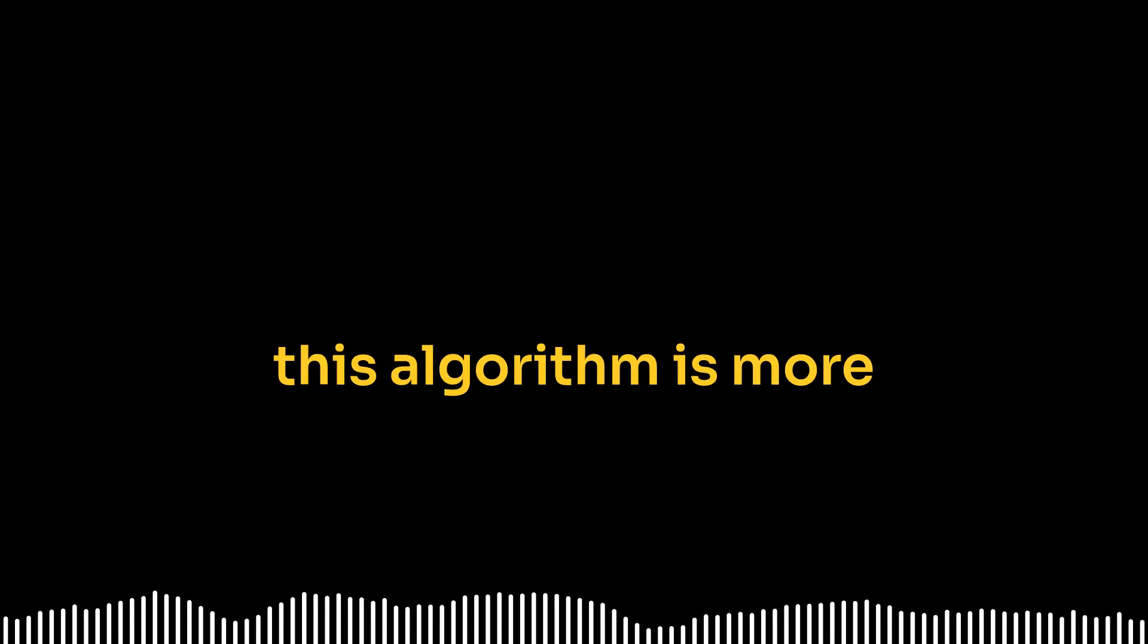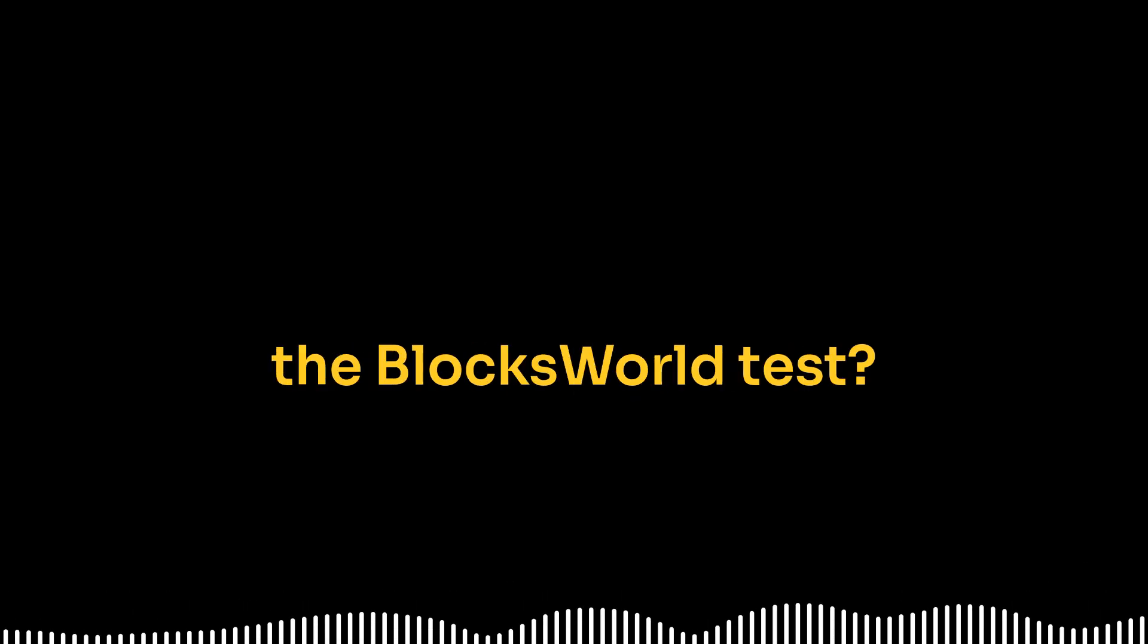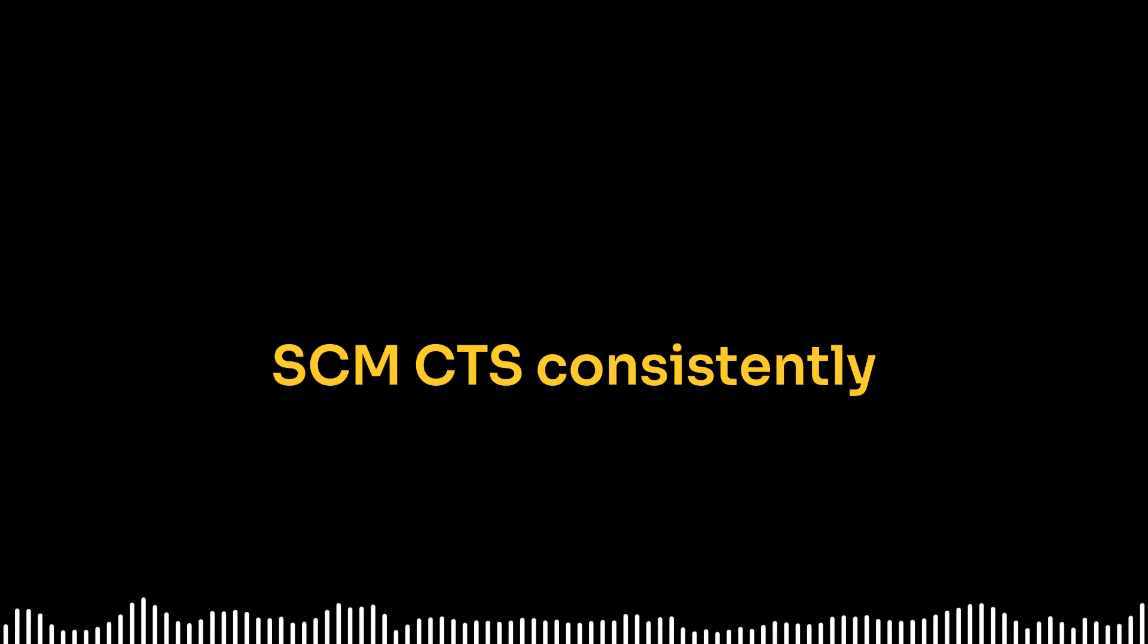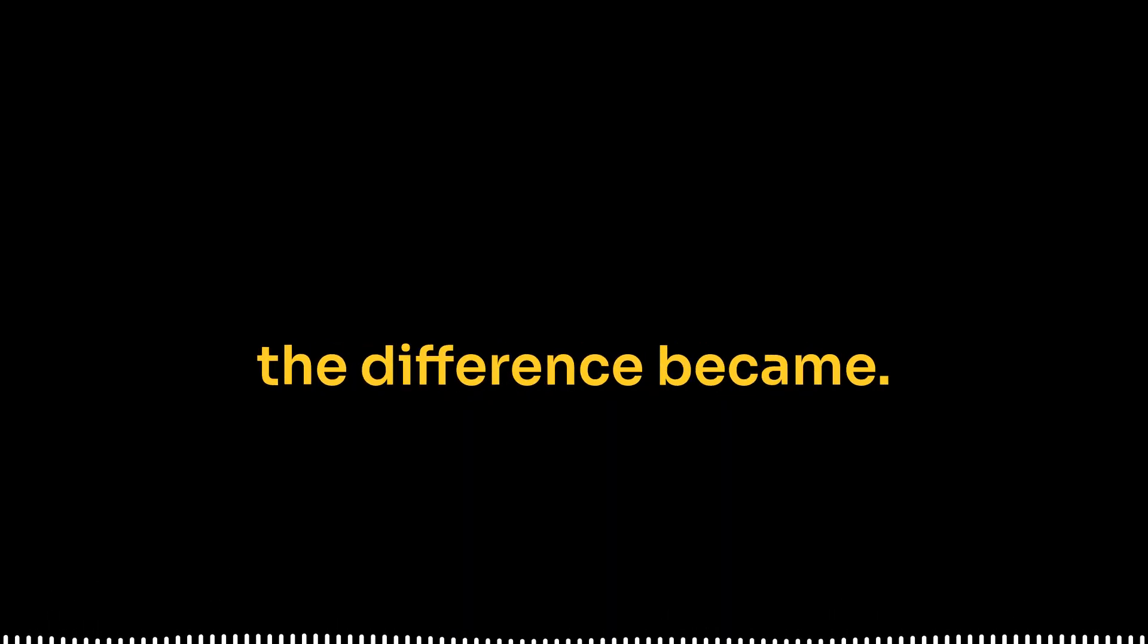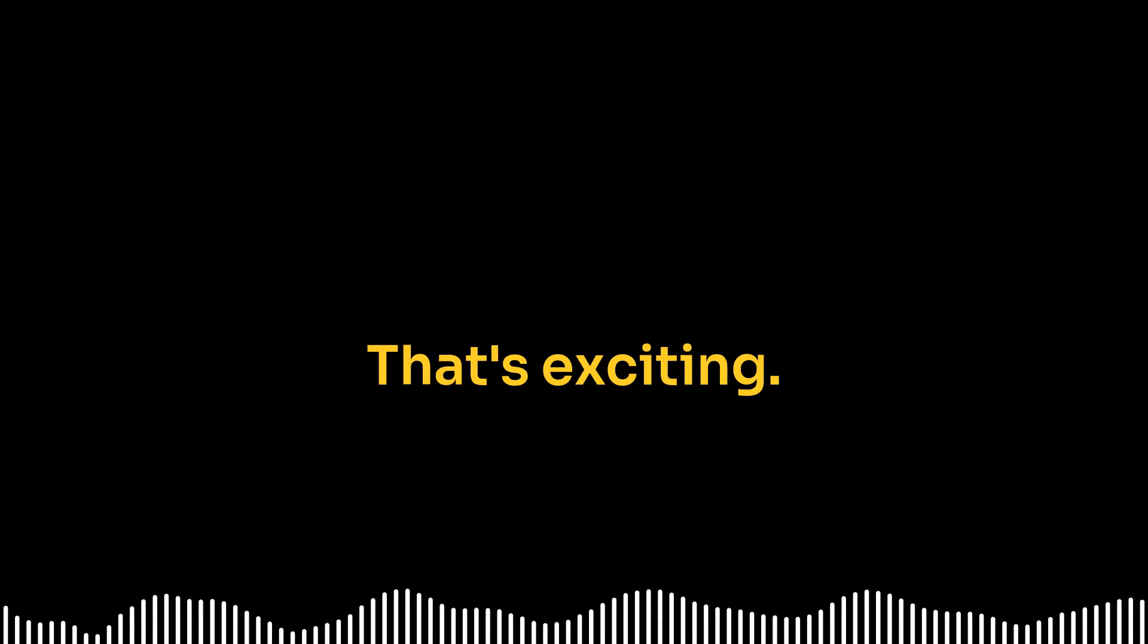And because they're already using a smaller LLM for the contrastive decoding, they can use the same one for the speculative decoding. So there's no extra computational overhead. That's very clever. It's like getting double the efficiency for the price of one. So we've established this algorithm is more accurate and faster. But how does that actually play out in the Blocksworld test?